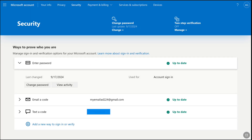As you can see, I am still signed into my Microsoft account, but I will also be signed out of my Microsoft account from this device and this browser within the next 24 hours. Microsoft will take some time in order to remove your account from all the devices.